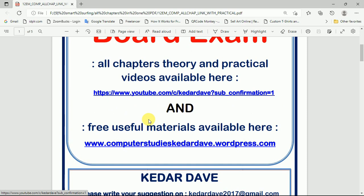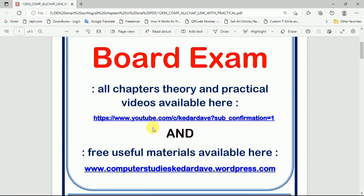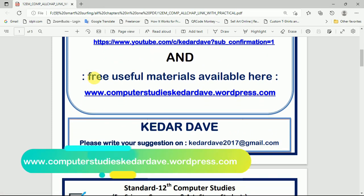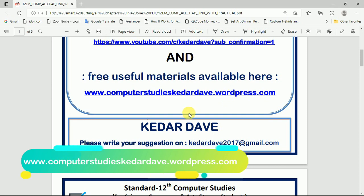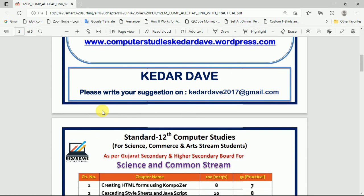All types of useful videos are available in this channel, and you can get free useful materials from the website computerstudieskithartheway.wordpress.com.